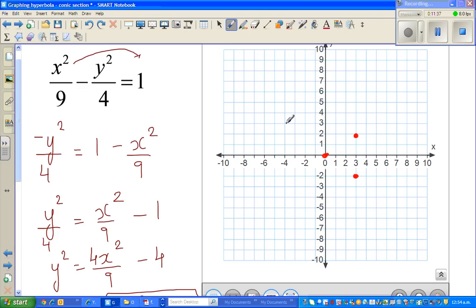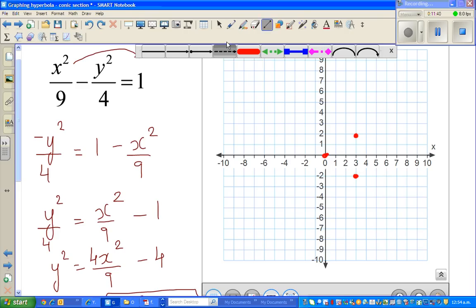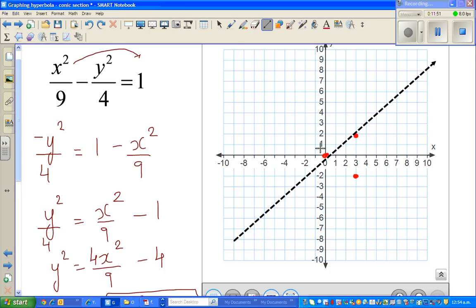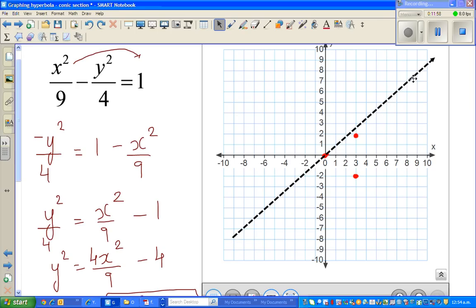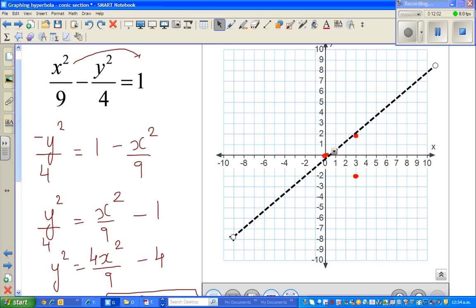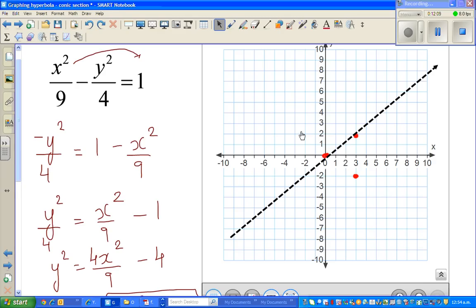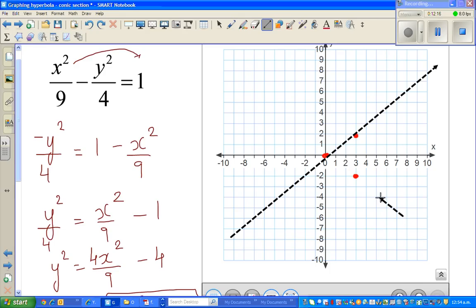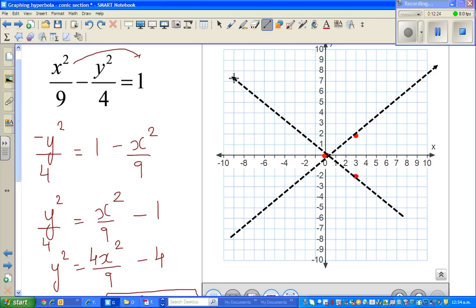There will be one asymptote going this way and the other going the other way. Take a dotted line and join the points. This is your one asymptote — let me highlight it. And the other asymptote joins the remaining two points. This is the center and these are the two asymptotes.